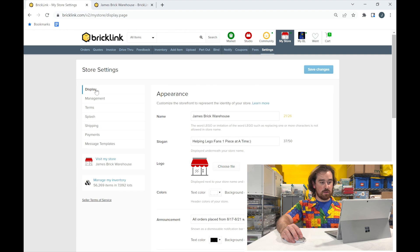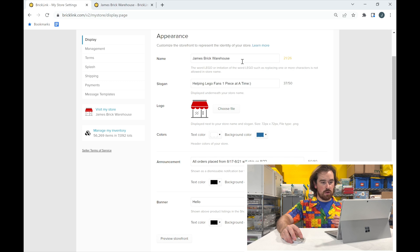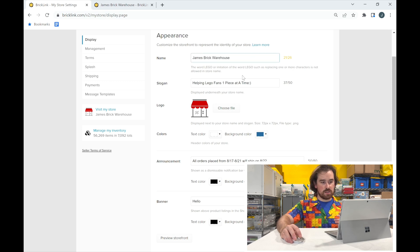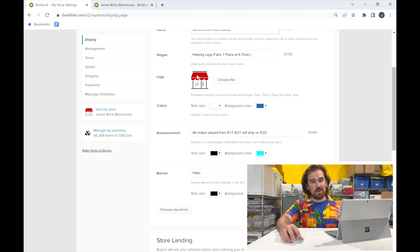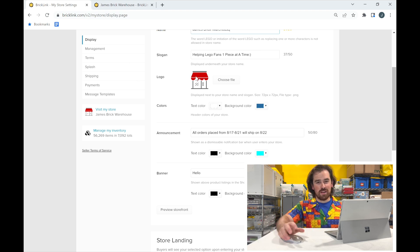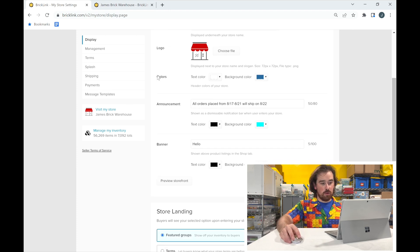The first tab under Store Settings is Display. Display is where you can edit things for your storefront page — how it looks and what people see. Up top you have your store name, which you can edit, and your slogan. Mine is 'Helping LEGO fans one piece at a time.' You could have something creative or no slogan at all. A custom logo would be great, and you can also set colors for your store style. Then you can add announcements — great for displaying things like 'I'll be away' or 'I'm on vacation.'